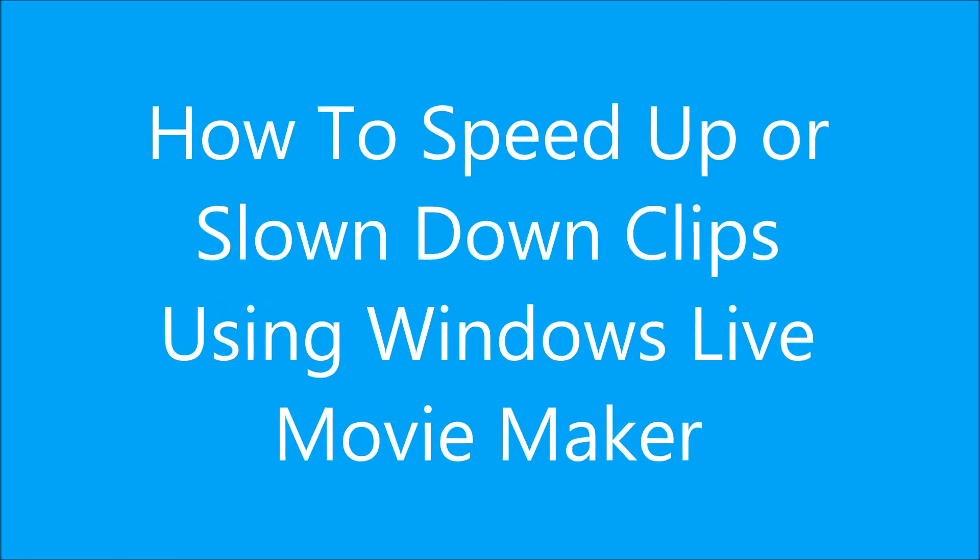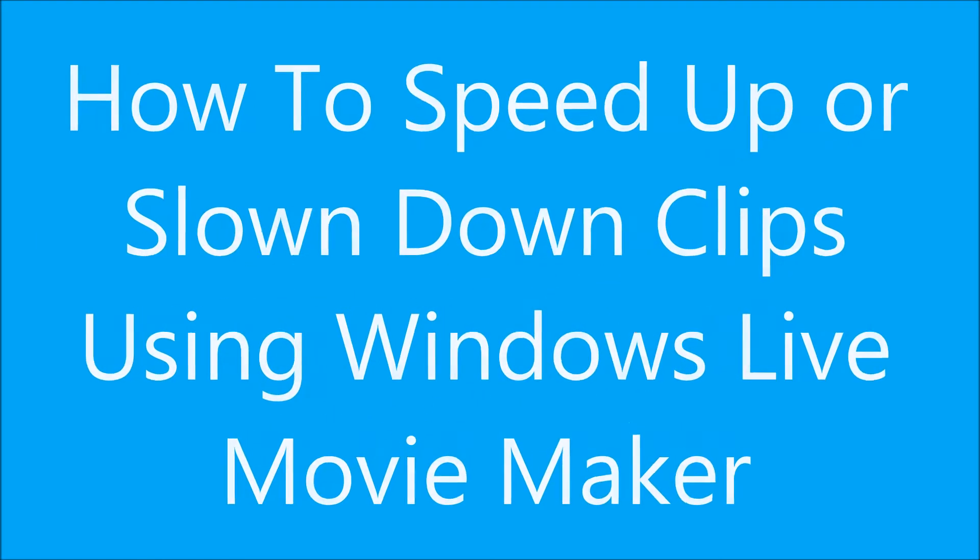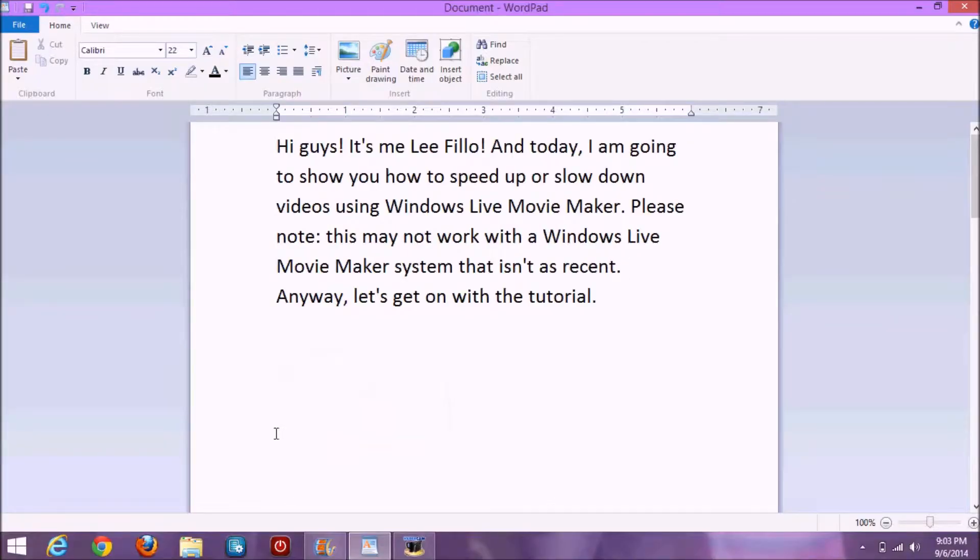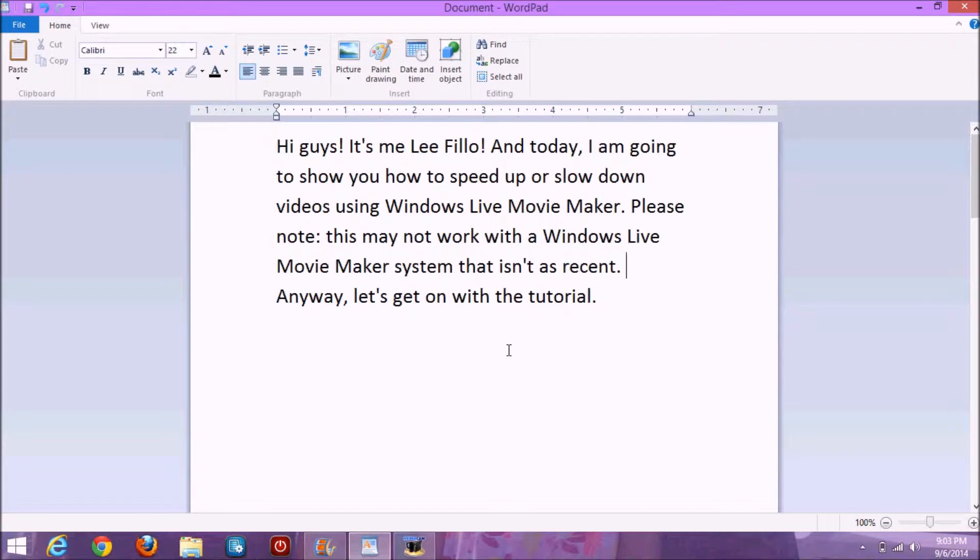How to speed up or slow down clips using Windows Live Movie Maker. Hi guys, it's me, Lee Philo, and today I'm going to show you how to speed up or slow down clips using Windows Live Movie Maker.